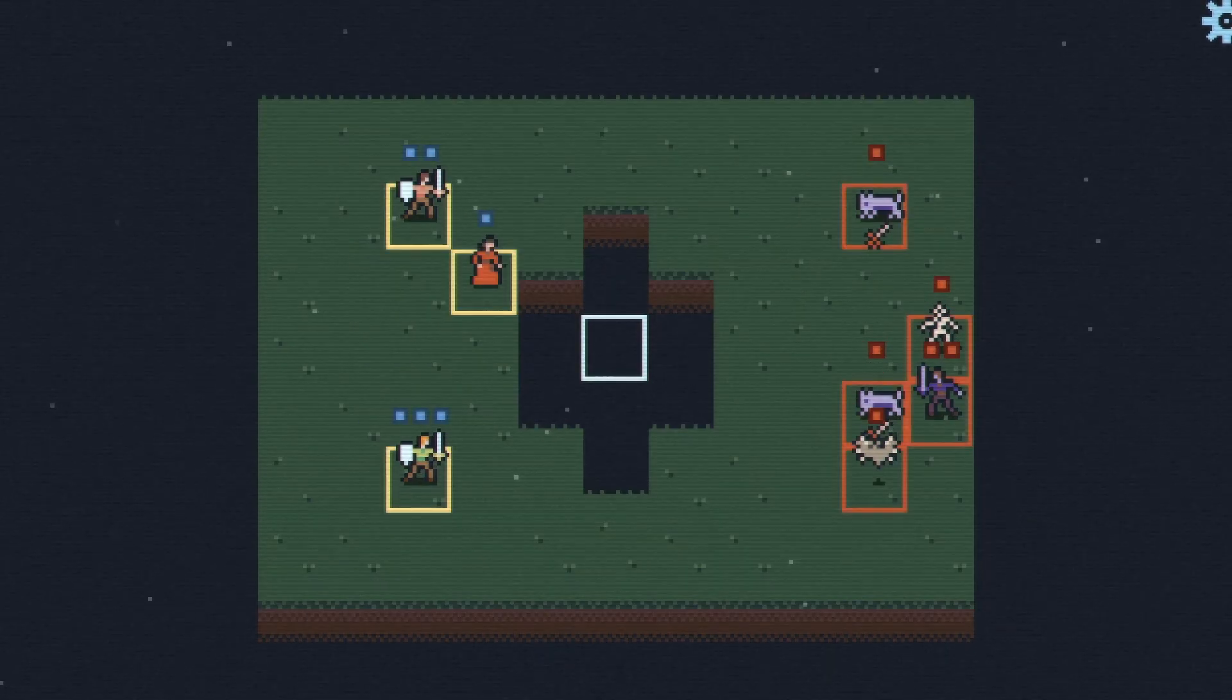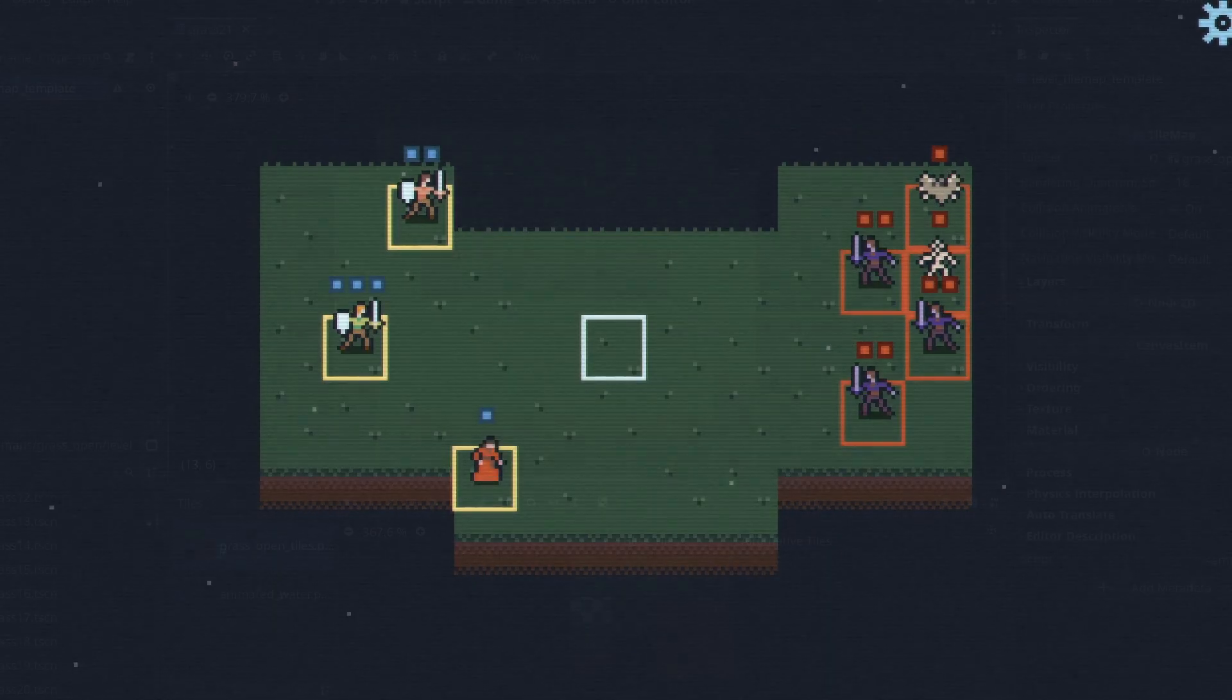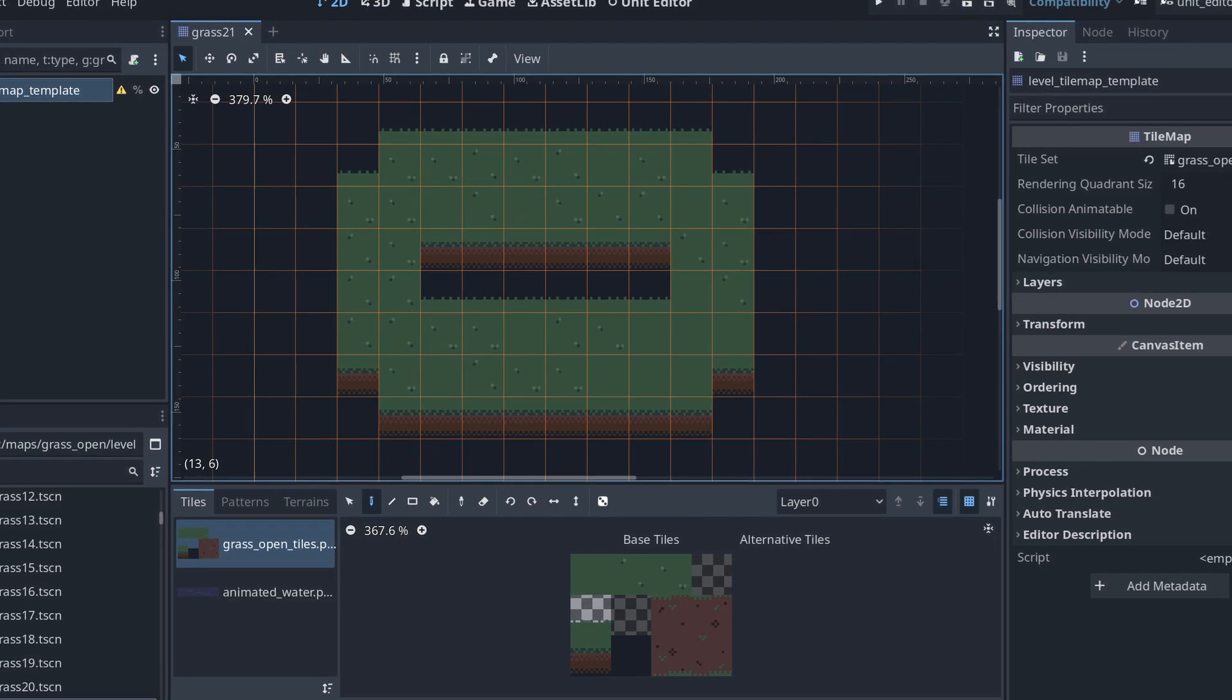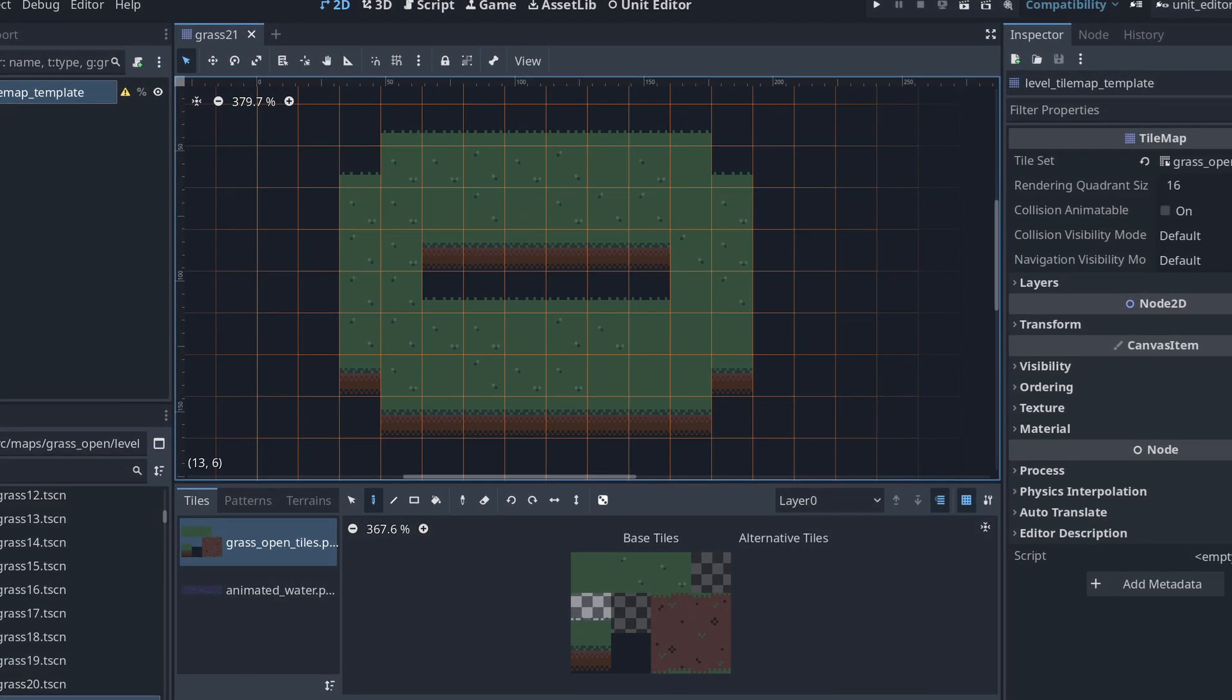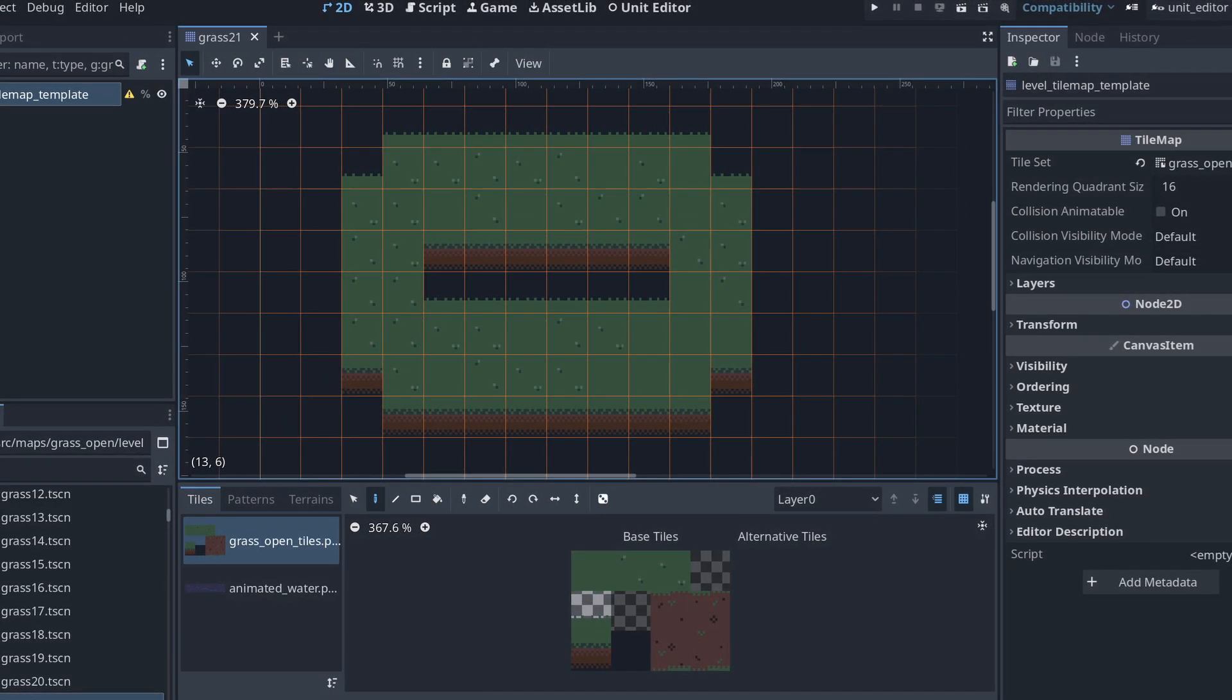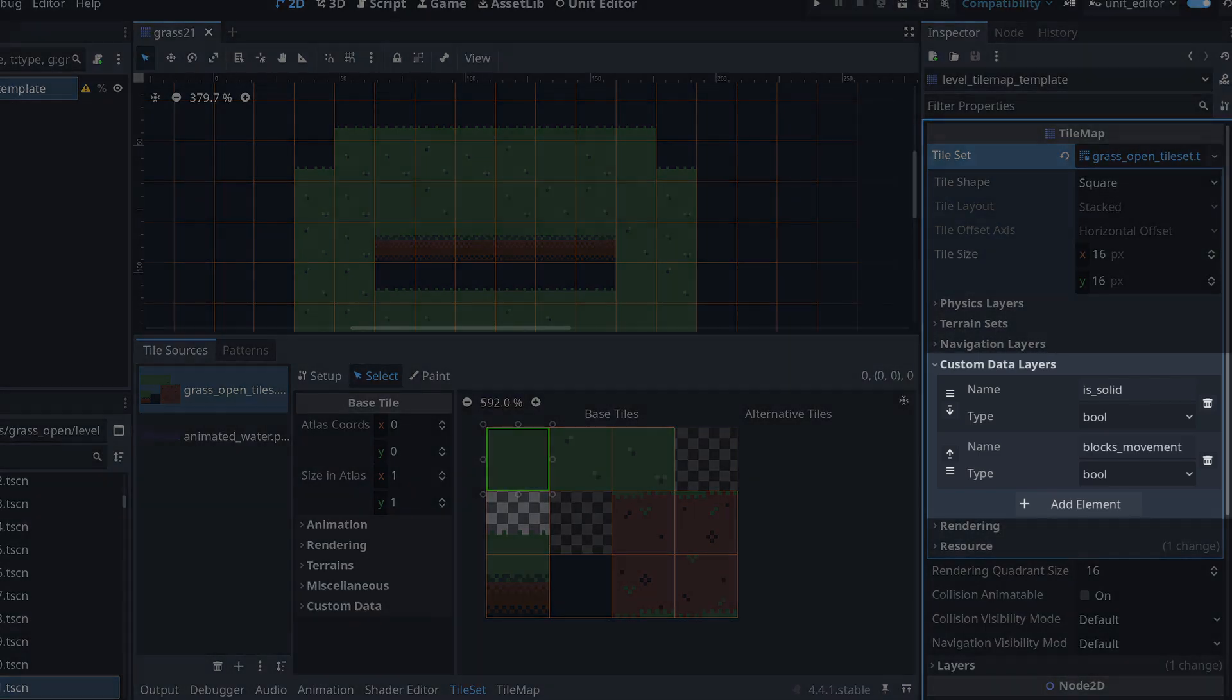The layouts are simple scenes composed of a single tile map that contains whatever design I want that map to have. The tilesets used by each layout are pretty standard, but they do contain custom data properties about how that tile should be processed during gameplay, isSolid and BlocksMovement.